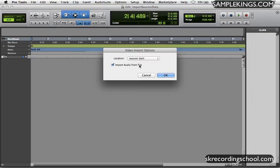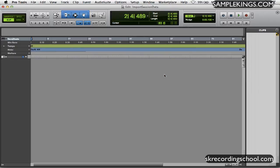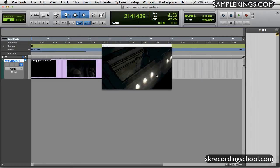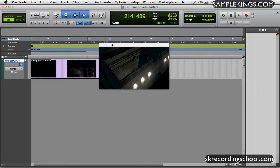When you start doing a lot of video for commercials or you start even getting to try and do a small film, you're going to need to put the video on a separate hard drive and the audio on a separate hard drive as well. So here I'll just click here, open it up, and I get my video.